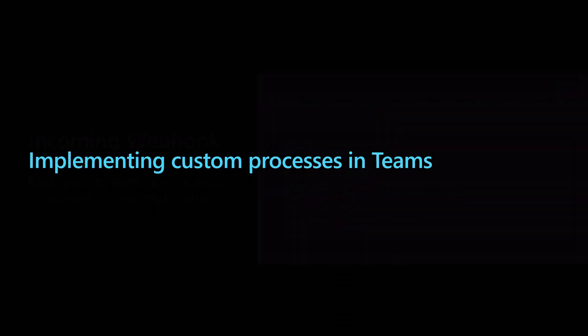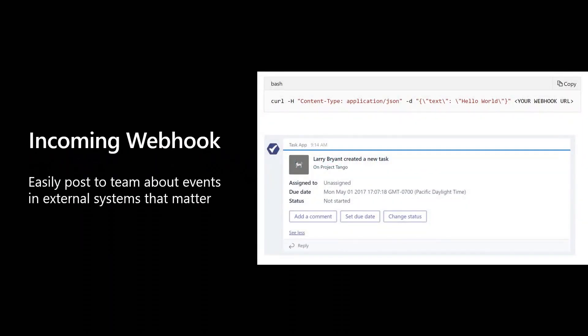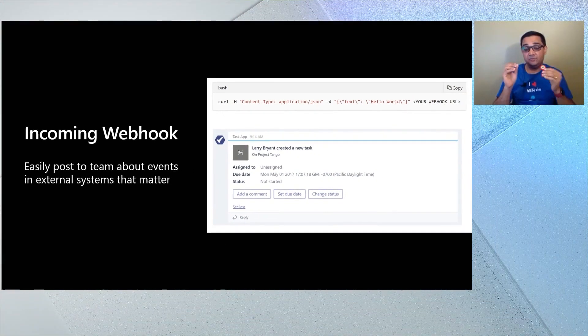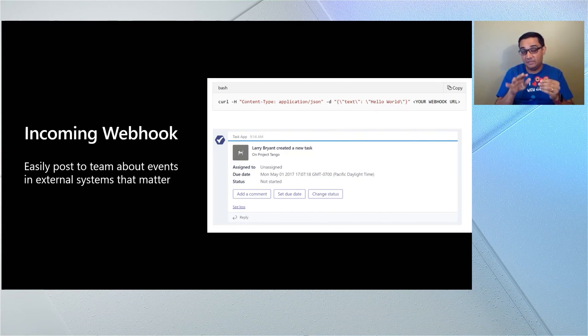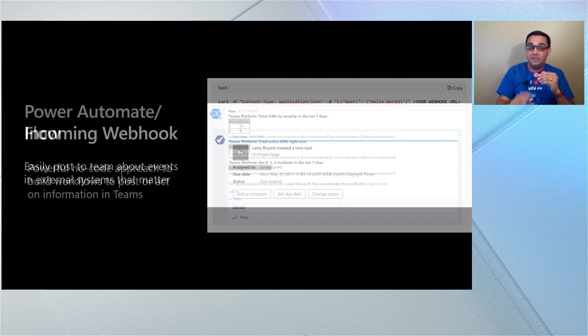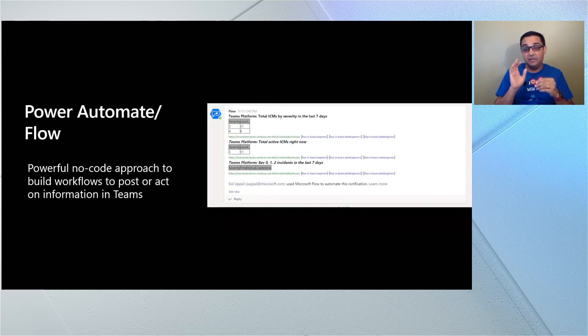Now let's get into custom processes and how to manage bugs. Think about scenarios where you have a system that was built a while back, or recently, but it doesn't have an app inside Teams that you can set up. You can bring information from that system into Teams by using an incoming webhook. Incoming webhooks are super easy to use — all you need to know is how to make an HTTP POST to an endpoint in a JSON structure that's documented online. You can have a nice card show up. Very easy to integrate external systems.